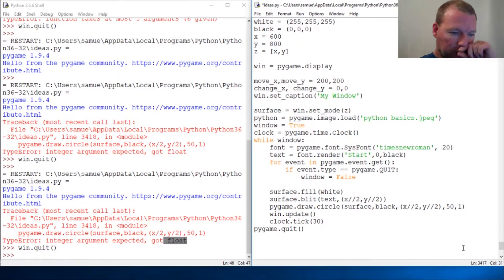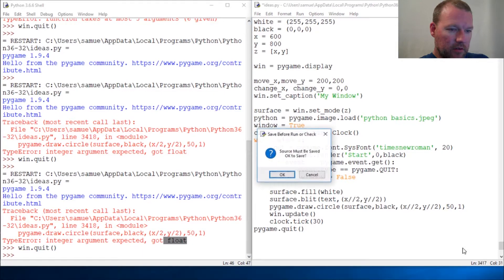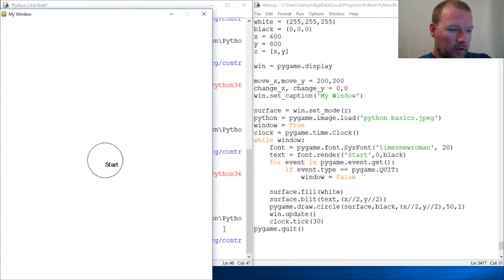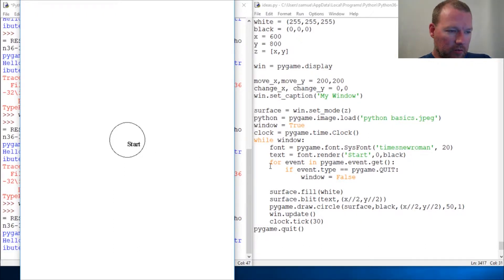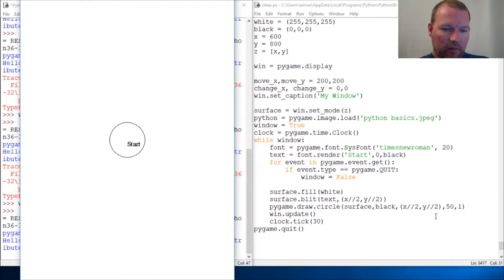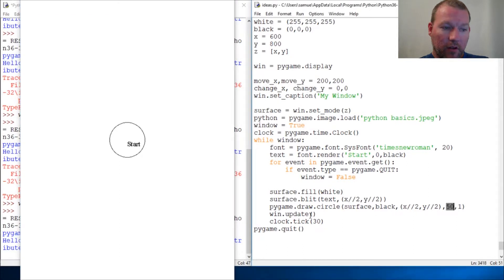There we go. Let's rerun this — whoa, so close, very very close. The circle is dead center because it goes to the center point and then the radius goes around it. Now I'm going to show you something I found to be best practice.